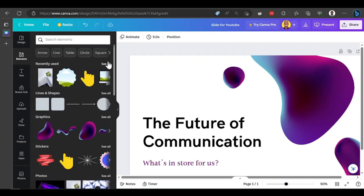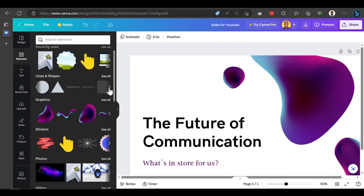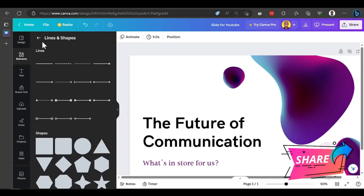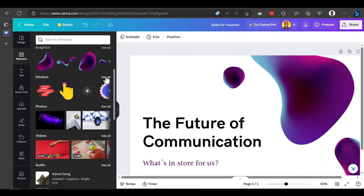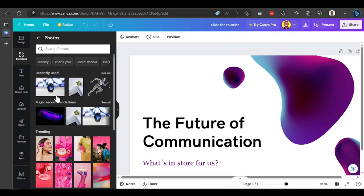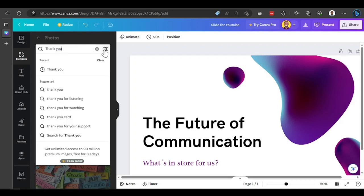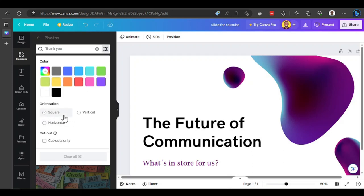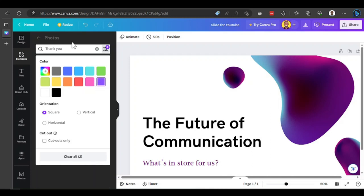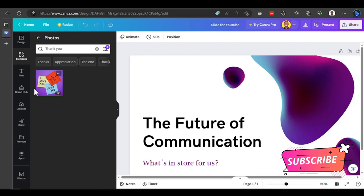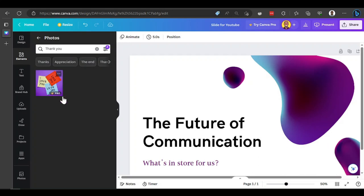You can expand any section using 'see all'. Under shapes, you can find all the shapes Canva provides. Stickers are just animations you can add to your design. For photos, all photos here are free to use. You can search for any photo you want — for example, search 'thank you' and it gives all thank you pictures. You can also filter your search: by size like 1080 by 1080 for Instagram, or by color like purple, to get exactly the type of image you want.